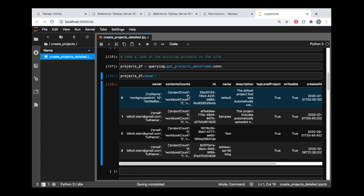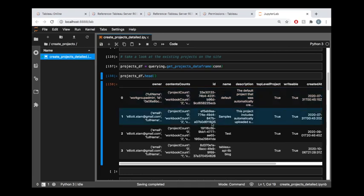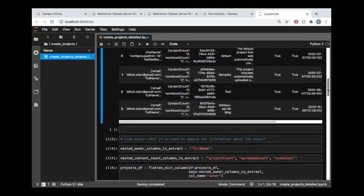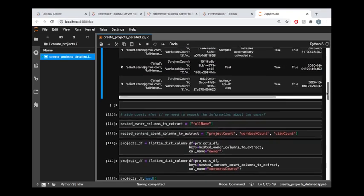Maybe it's a hierarchy of projects with nested ones. You would see this as a non-zero value if this project was the parent of a hierarchy with child projects. We can also get a count of various content types: workbooks, views, probably data sources. Let's take a look at how we can unpack that data.